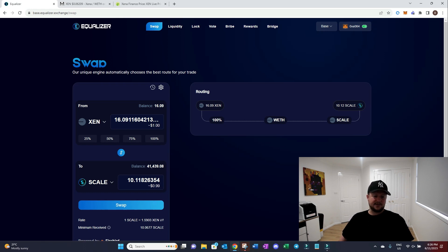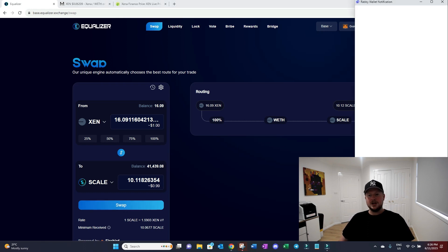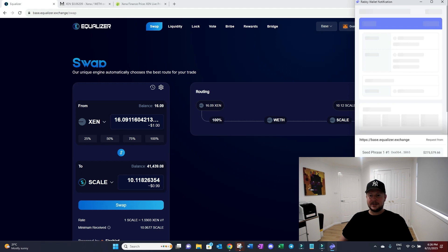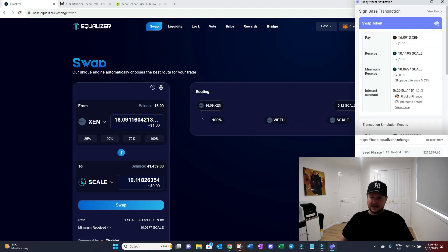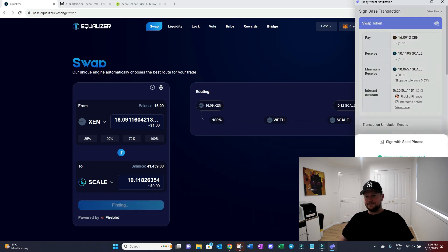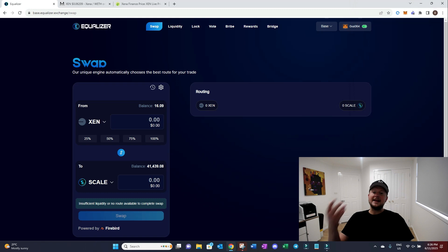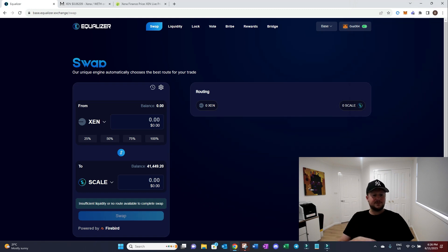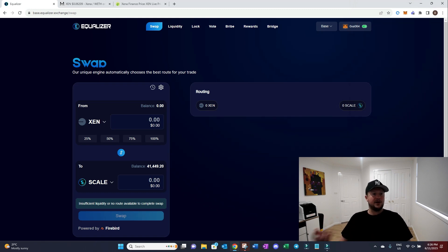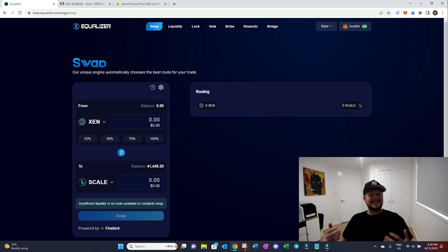So let's just do the swap now, show you how simple it is. You click swap, come in here, sign the transaction, and now you've swapped your tokens back or into another token that you want to take advantage of.